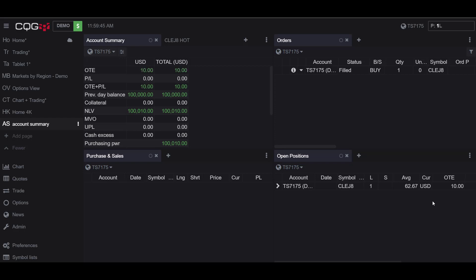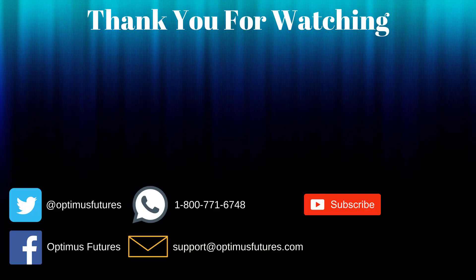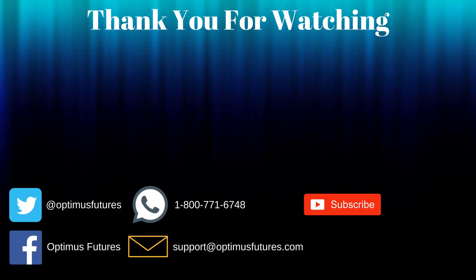Thanks for watching. If this video helped, feel free to give it a thumbs up. If you have any further questions, don't hesitate to give us a call or send us an email. Follow us on Twitter, Facebook, and don't forget to subscribe to our YouTube channel for more informative content related to the futures market.